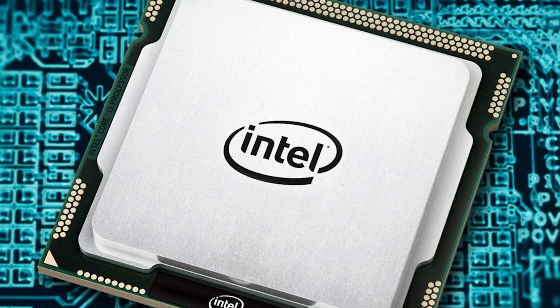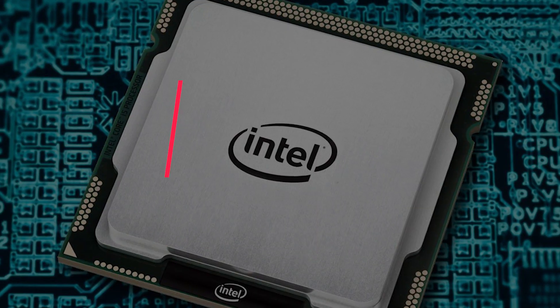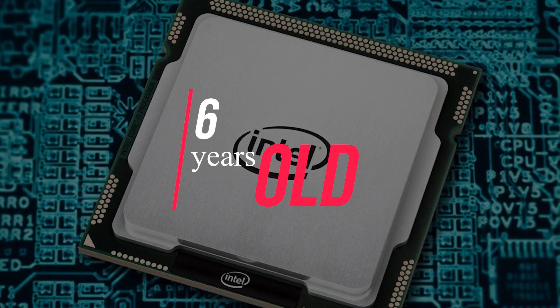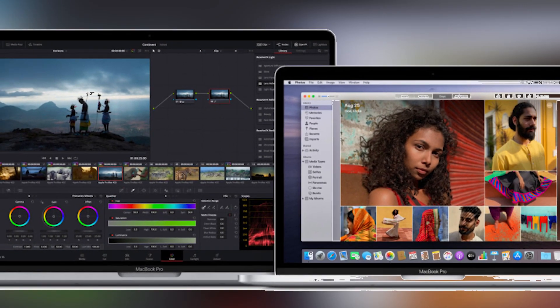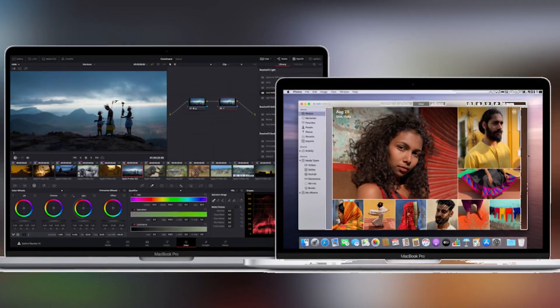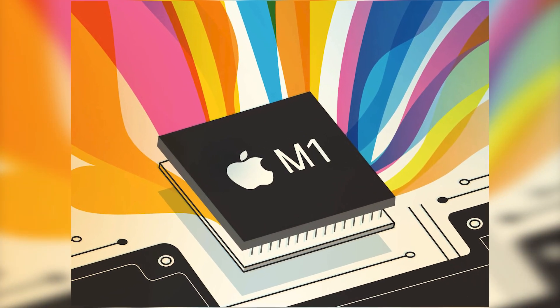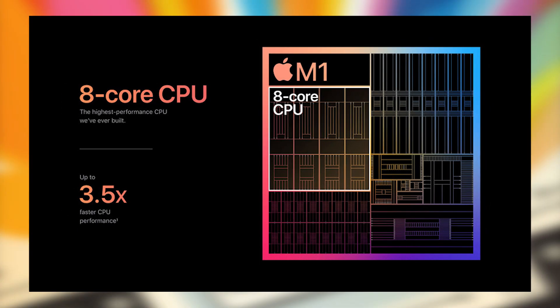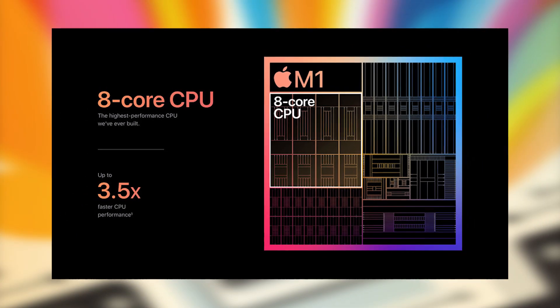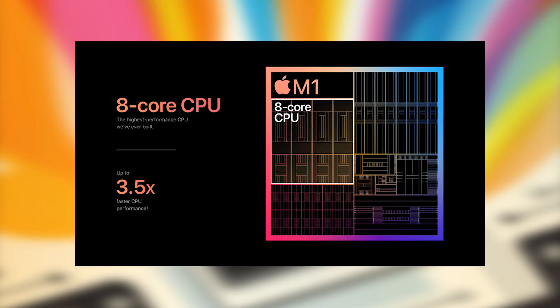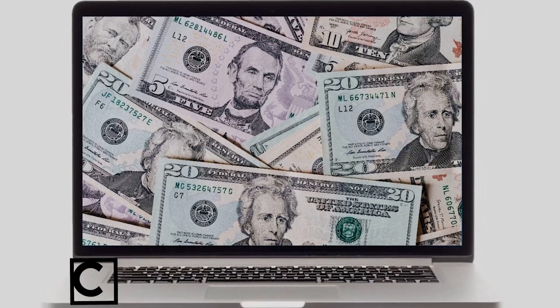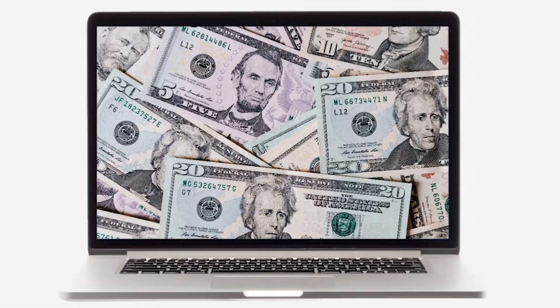But those quad processors are now almost six years old, and Apple has recently released its latest MacBook with its M1 chipset, which is an octa-core processor. This sounds really intriguing, but the big factor here is pricing.